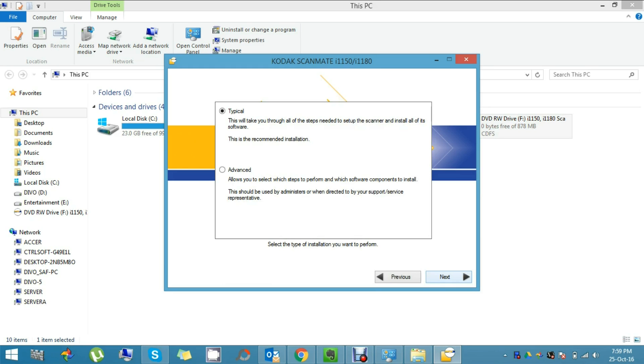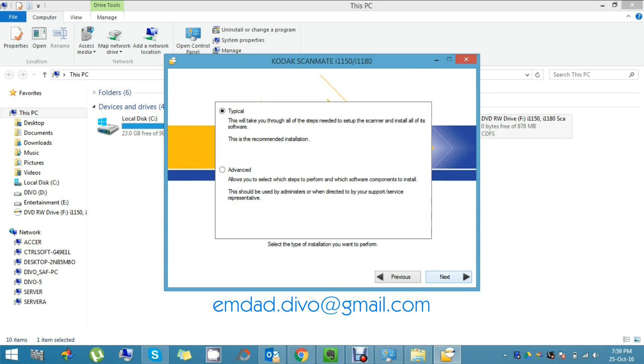If you have any query regarding the advanced type of installation, you can email me at emdad.divo@gmail.com, that's written below, or you can comment in the video directly, or you can visit my website, www.divo.bd.com. Please click Next to proceed.